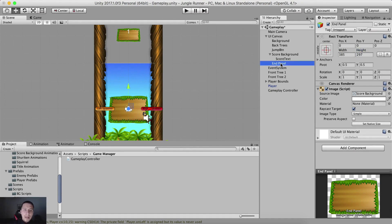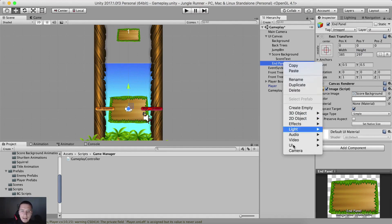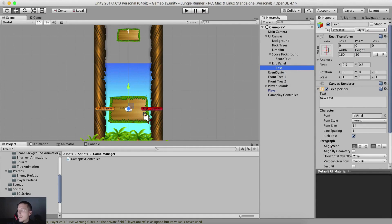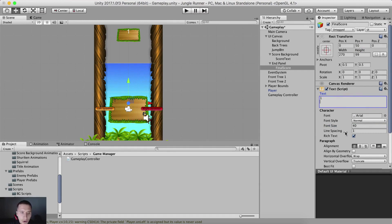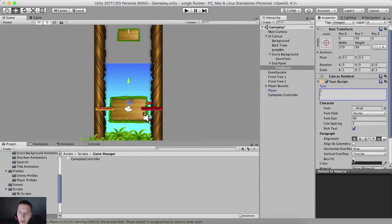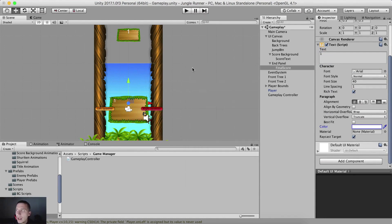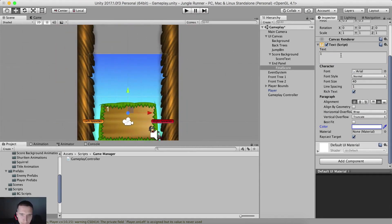For our end panel, we also need to add UI text. This text is going to display the final score, so I'll name it final score. The width is going to be 270, the height 99. I'm going to set the Y position at 50, change the font size to 40, and set the alignment at left middle. I'm also going to change the color.